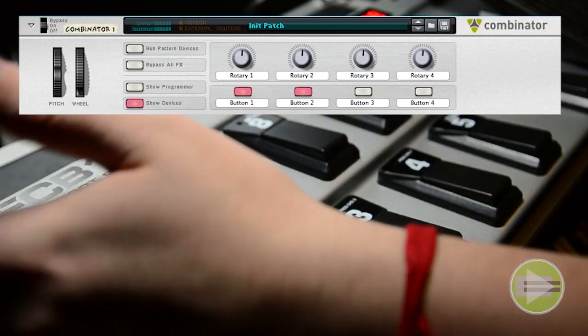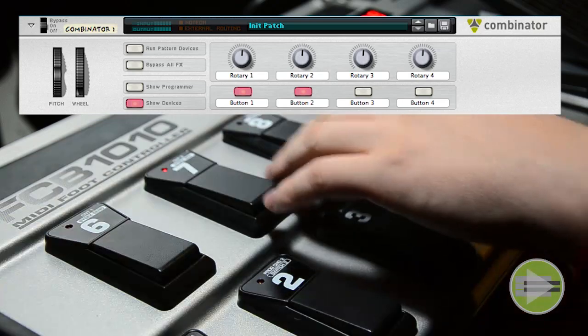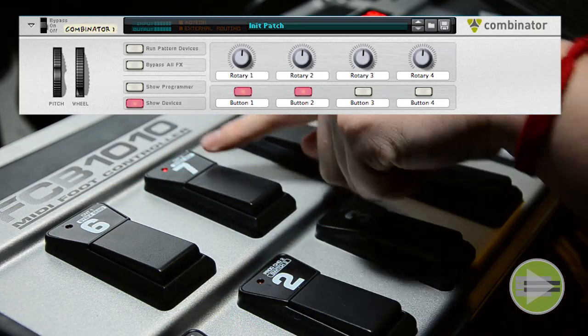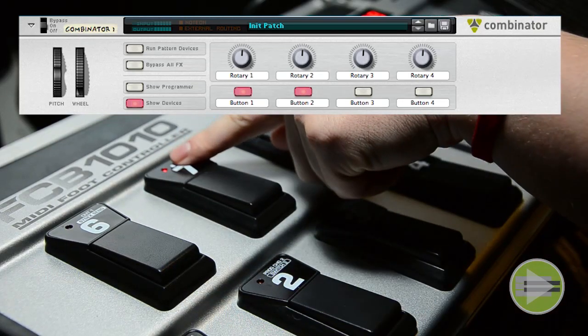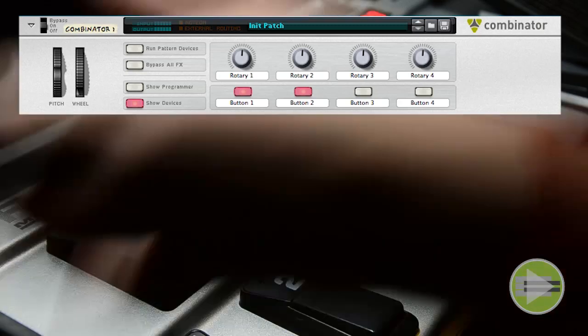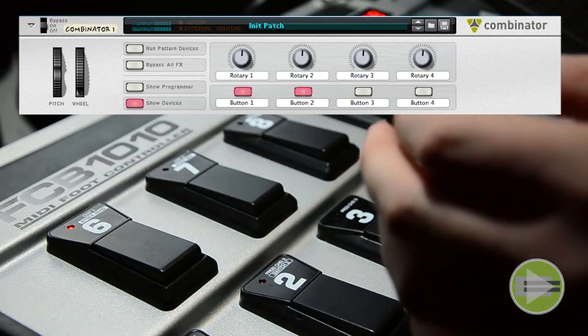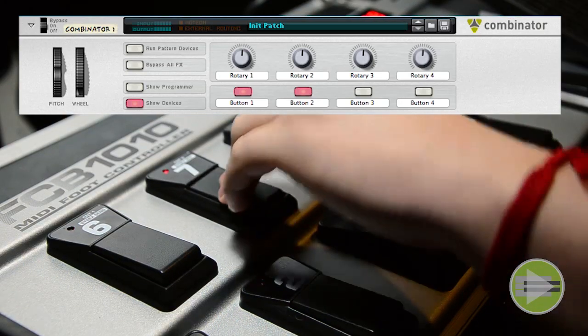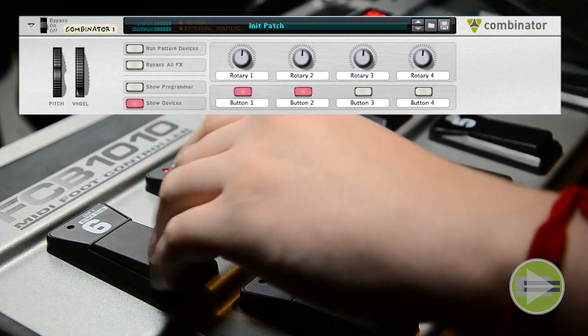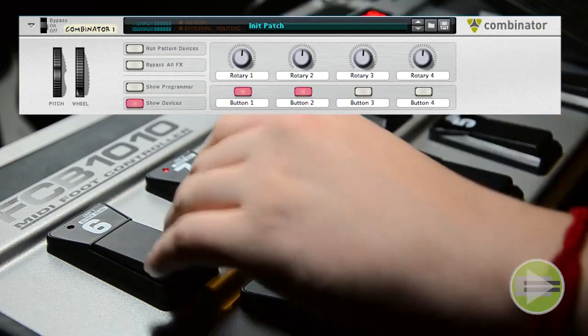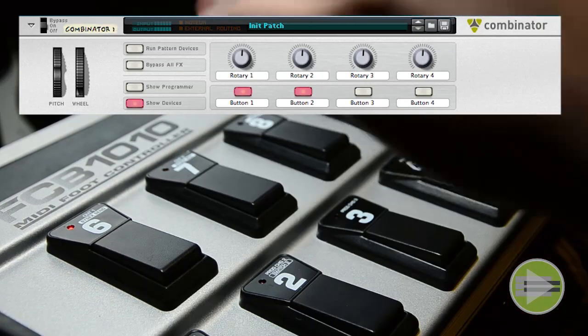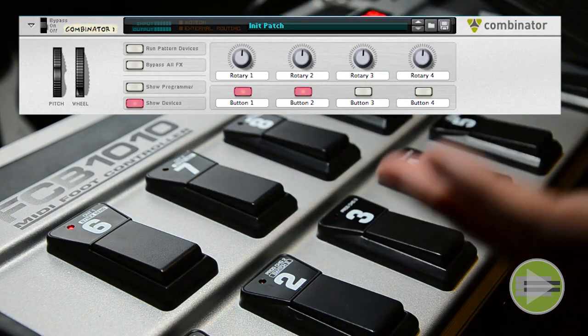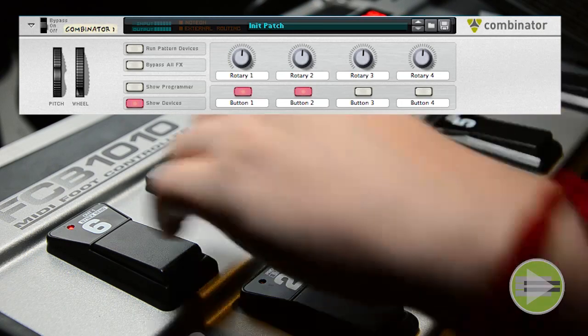But the problem is when they're both on and I switch back to the one that's not selected. Right now I have 7 selected, as you can see the light on 7 is selected. If I hit 6, the button doesn't turn off. And when I go back to 7, it also doesn't turn off.